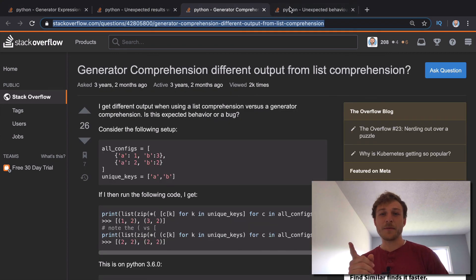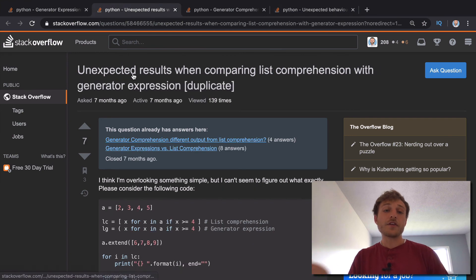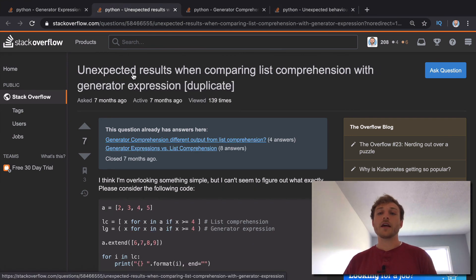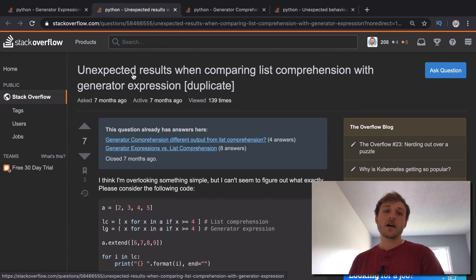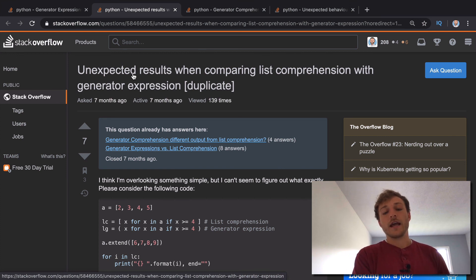And so in these three tabs, I want to show you that there's unexpected results because a generator is lazy, whereas a list comprehension is eager. And you may have heard those terms,